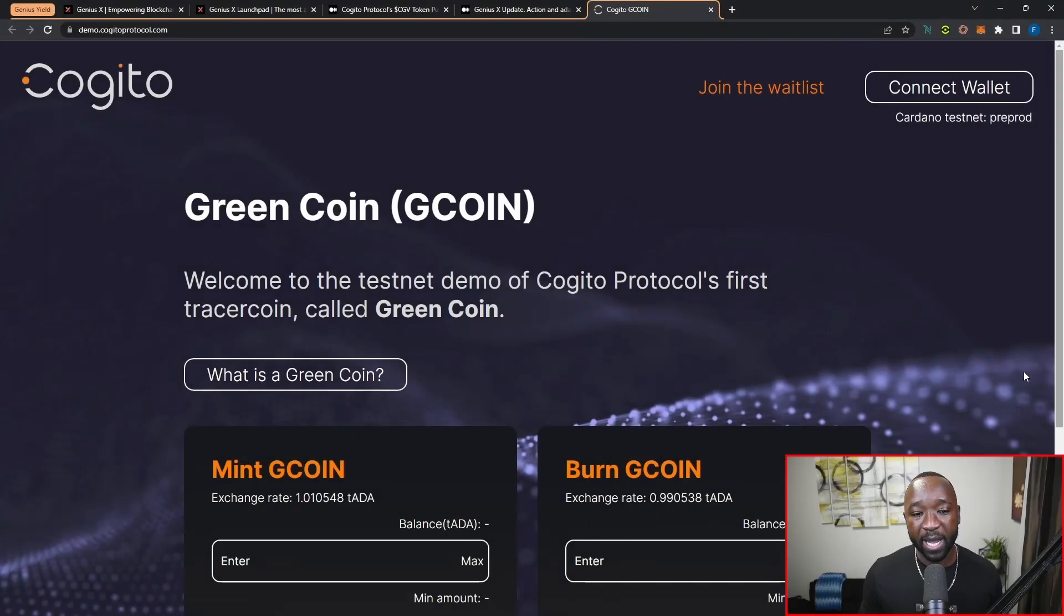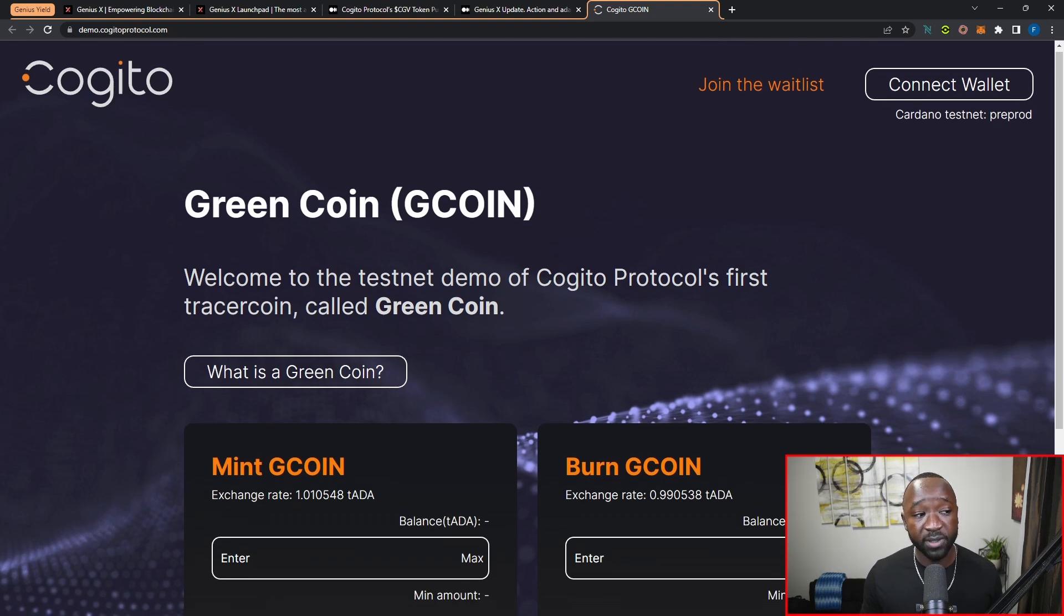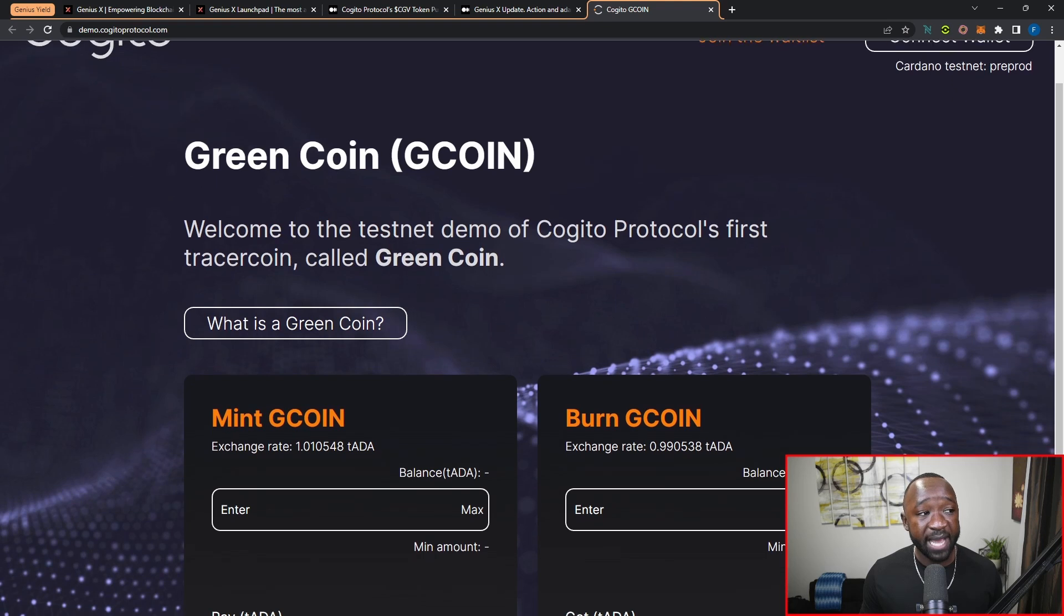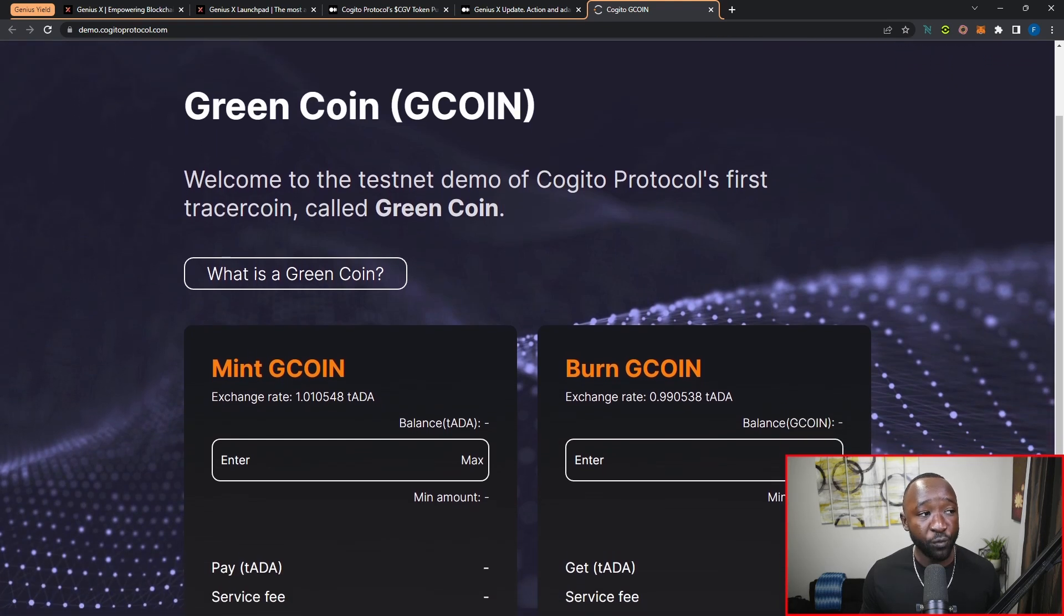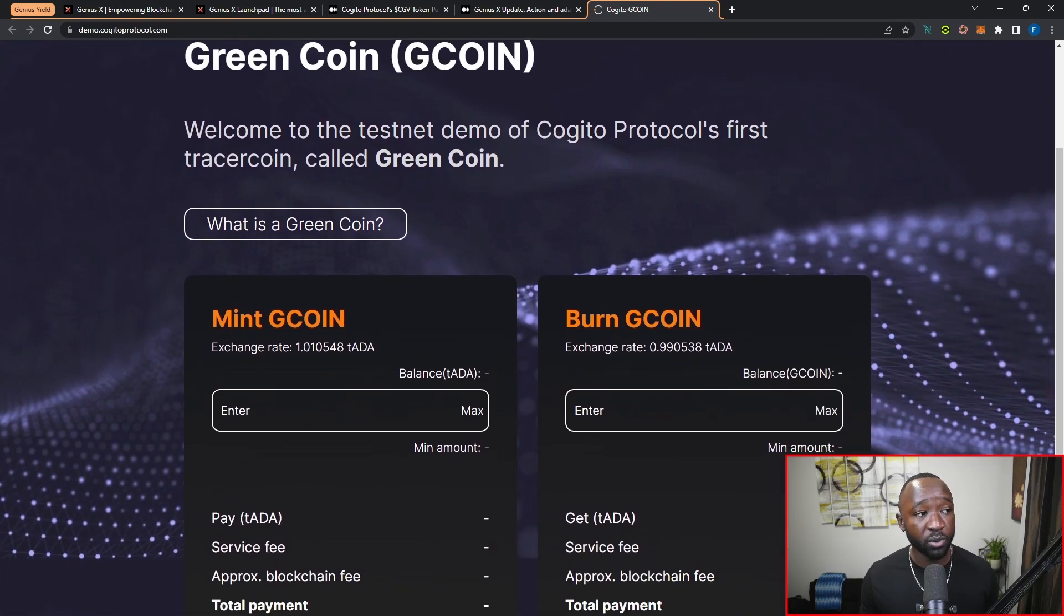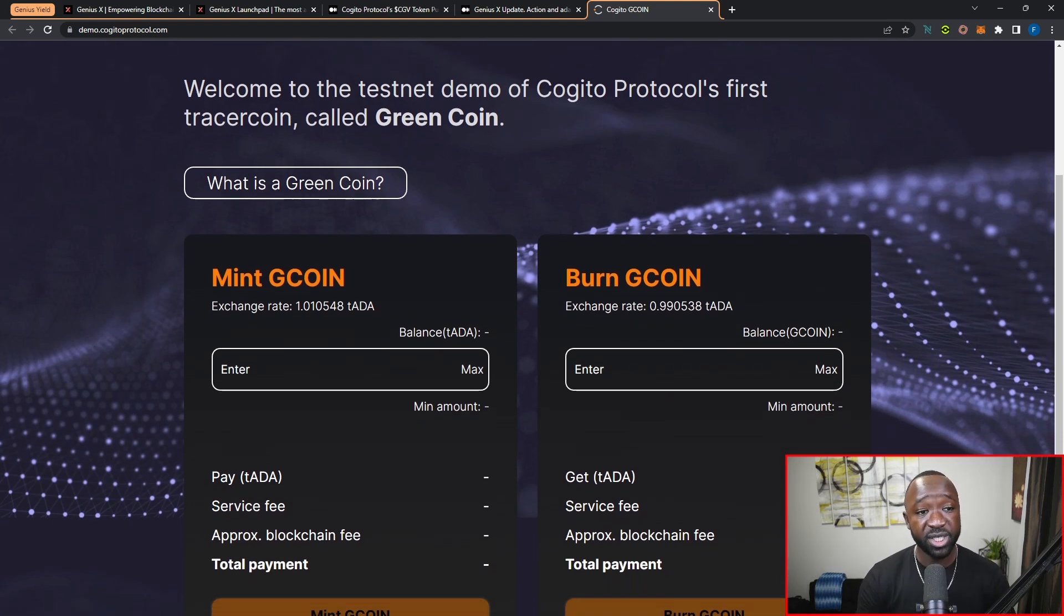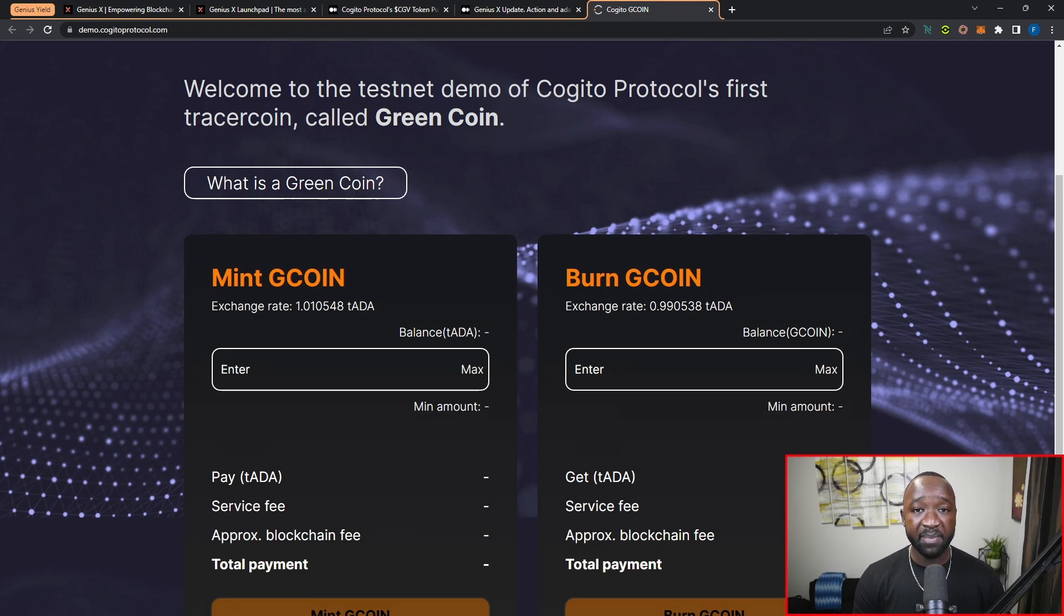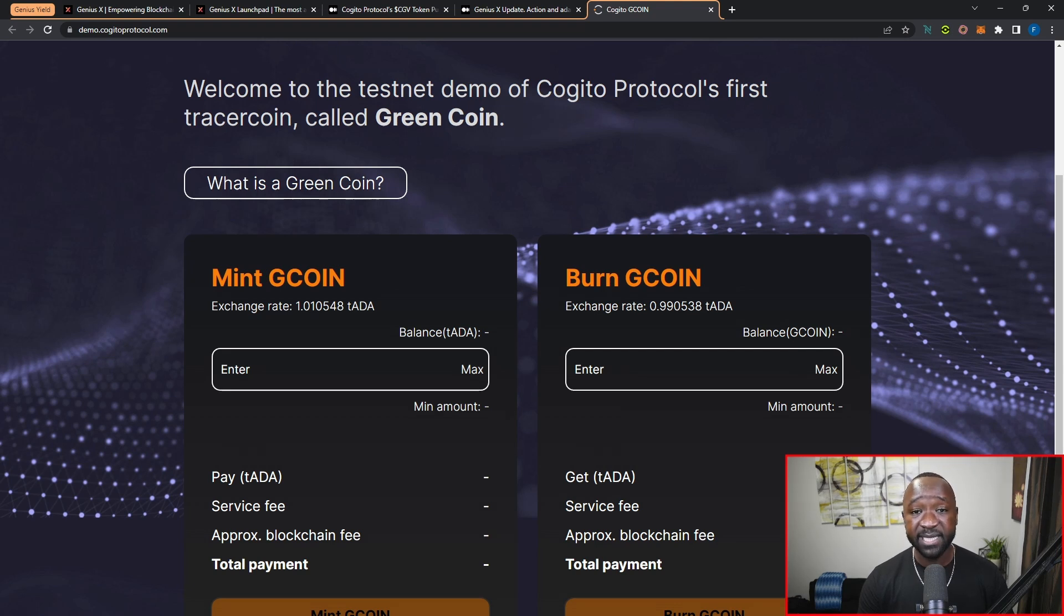As part of my latest Cardano Scoop, I highlighted the fact that the Kajito protocol has recently released their testnet for the G coin. You can access this particular testnet by heading over to demo.kajitoprotocol.com. It states here: Welcome to the testnet demo of Kajito, which is introducing the world's first tracer coin called the Green Coin. If you don't know what the Green Coin is, this is a tracer coin tied to a non-financial index, and in this case the Green Coin will be tied to different major indices.